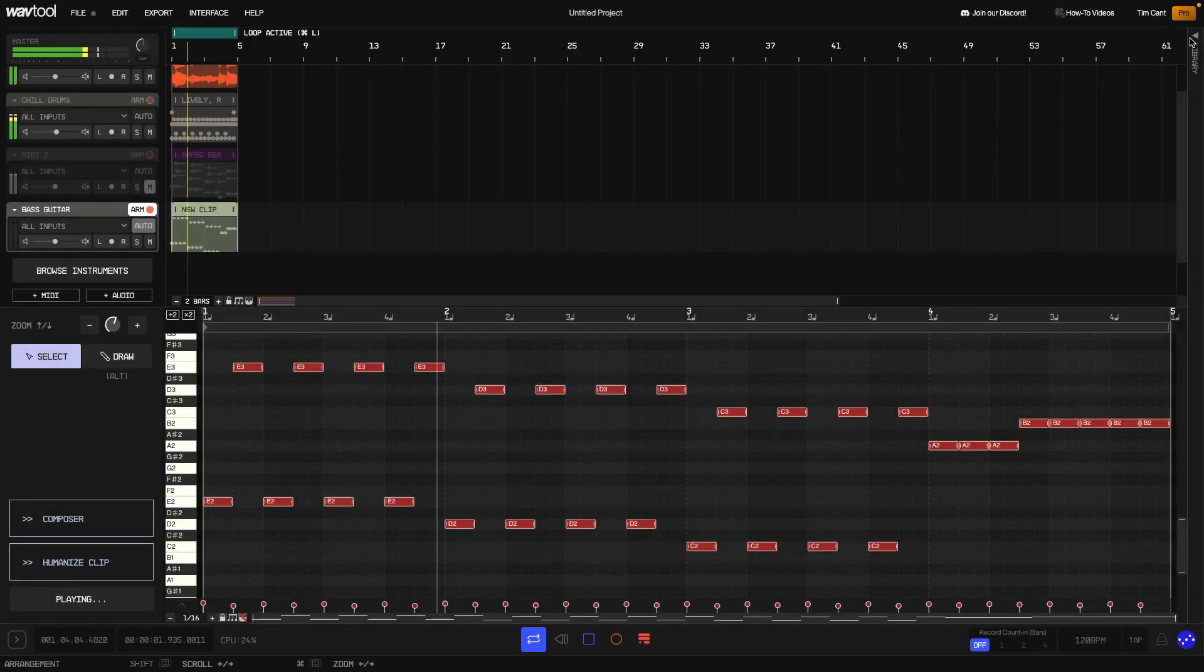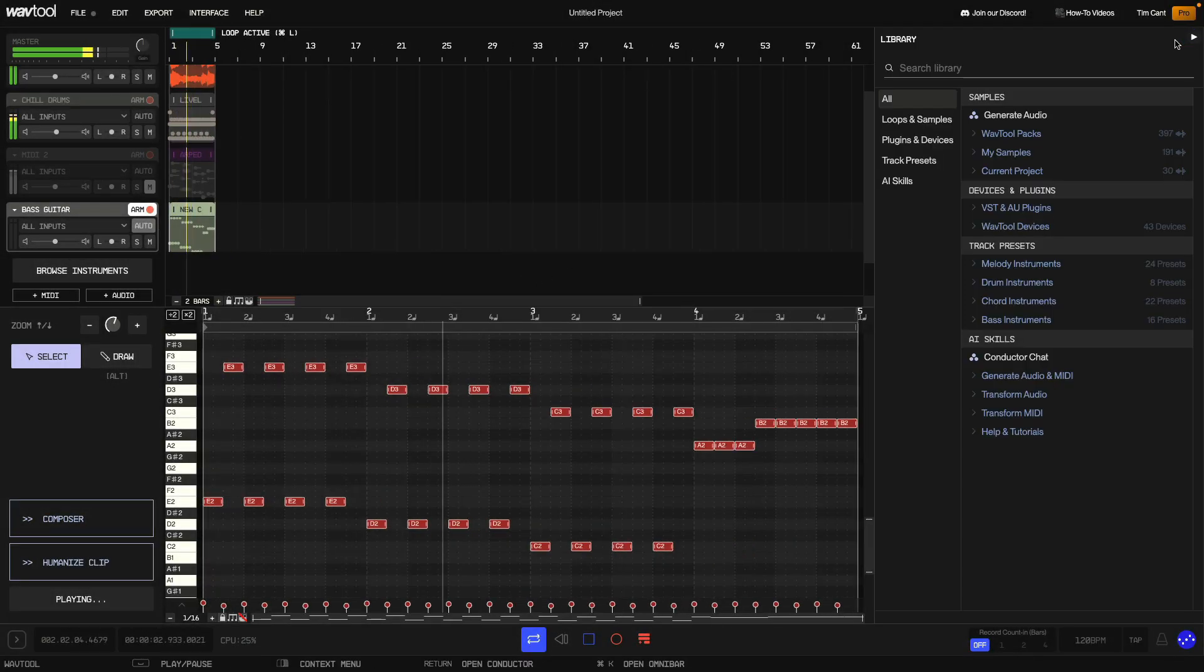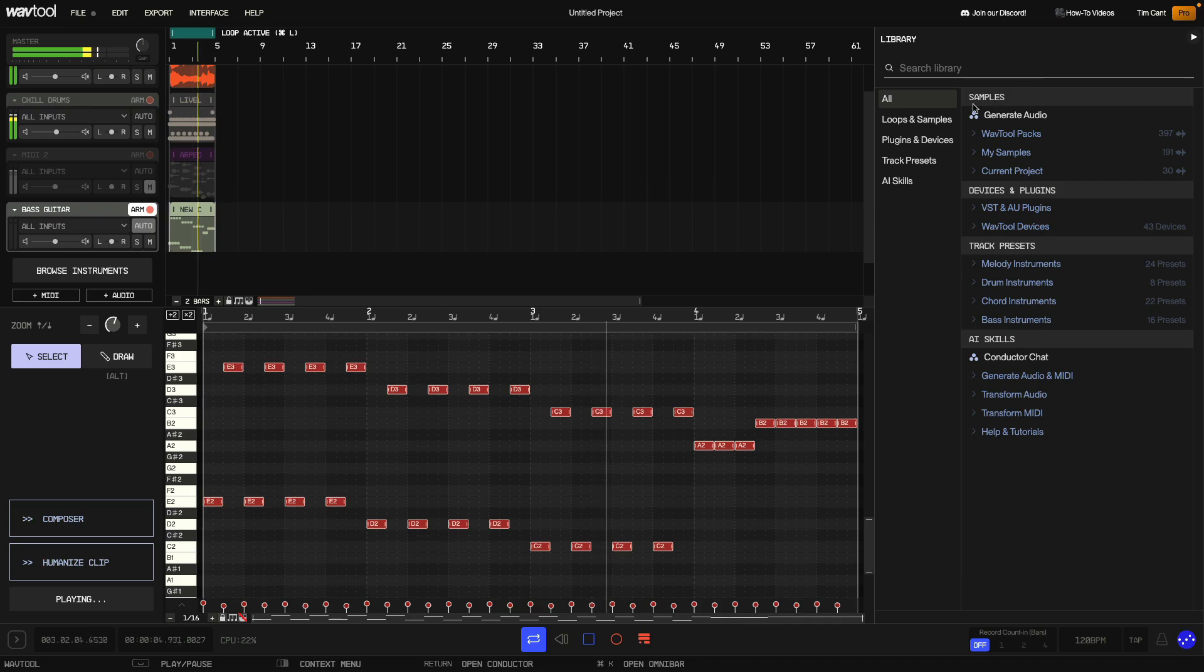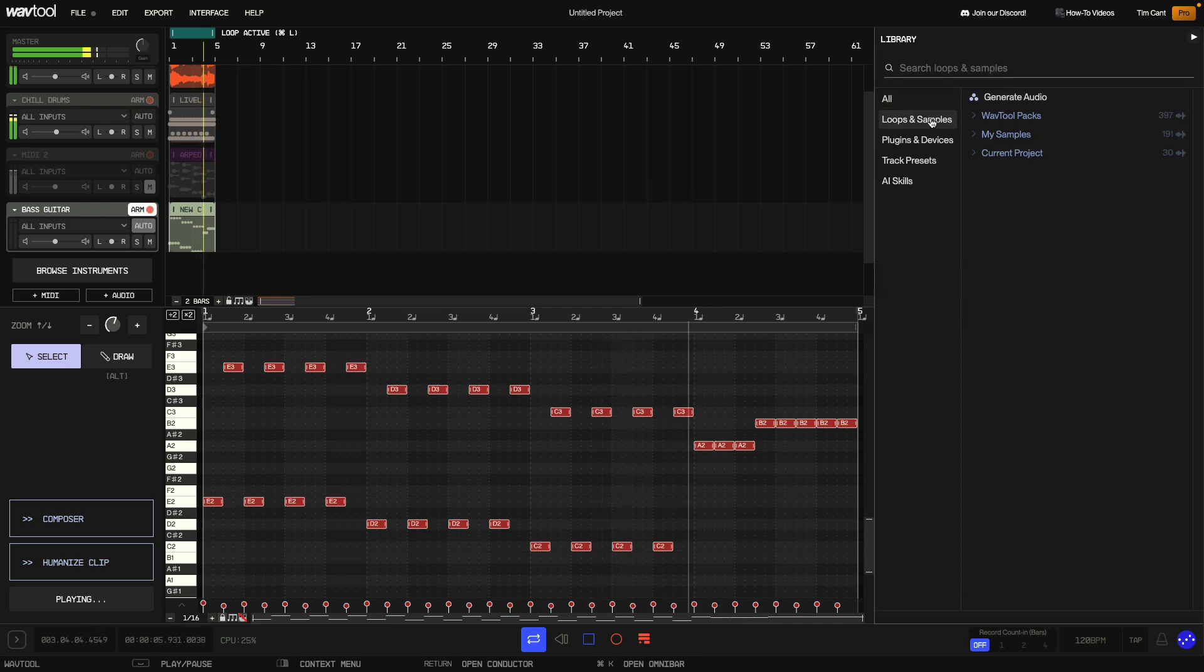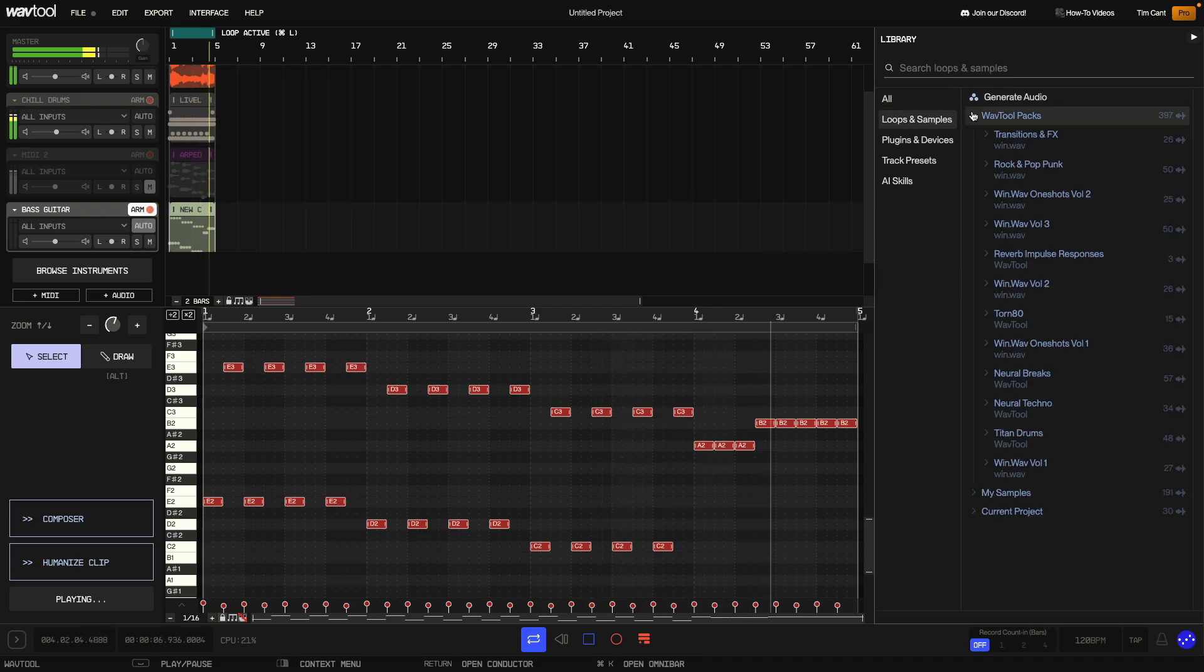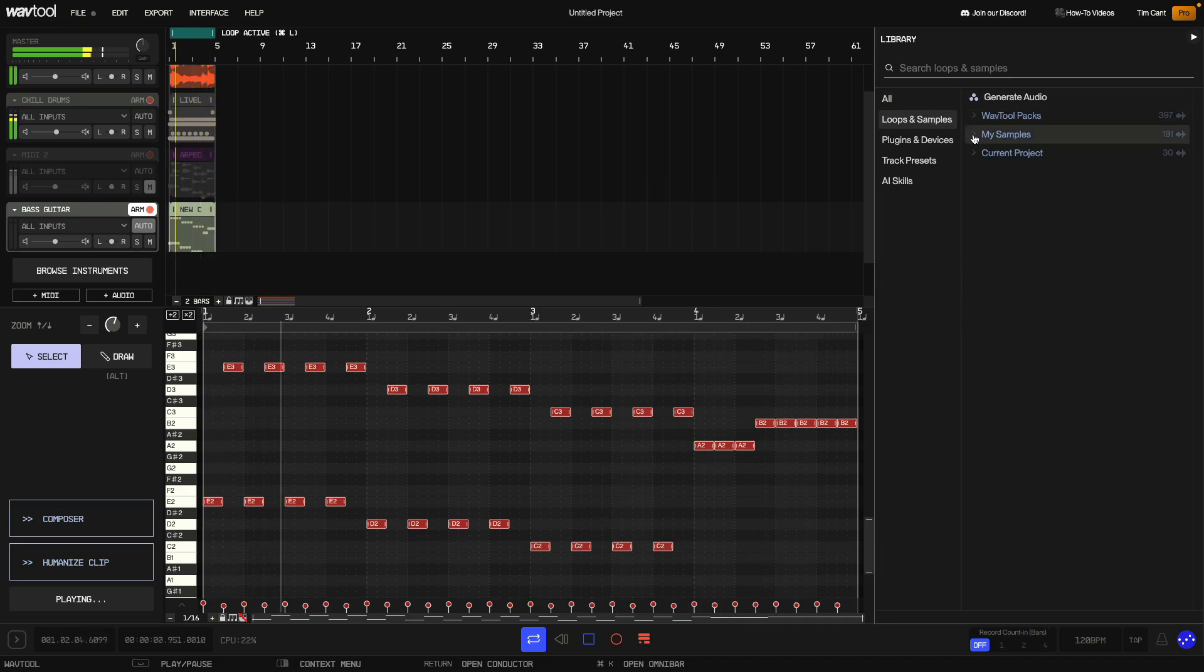Hi, Tim Cant here, and in this video we're going to take a look at WavTool's library, an easy way to access all of WavTool's sounds and features in one place.